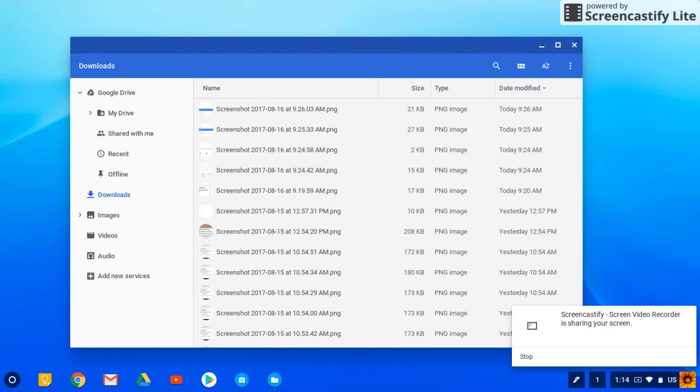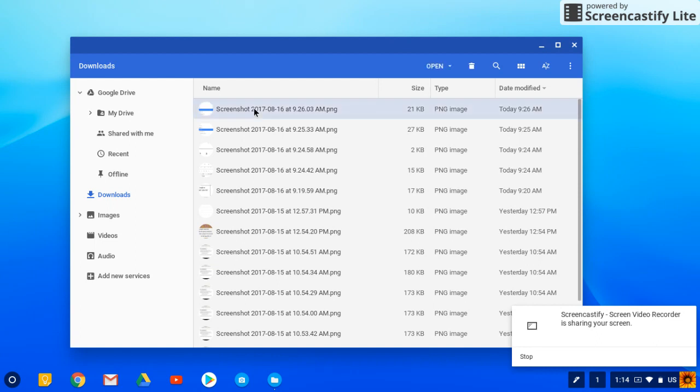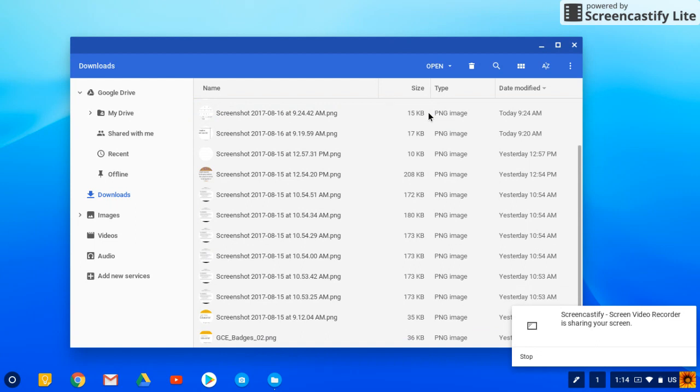Now it's pulled up all of my downloads on my Chromebook. To select them all, you want to click on the first one, then scroll down. Keep that one highlighted, scroll down, and click.